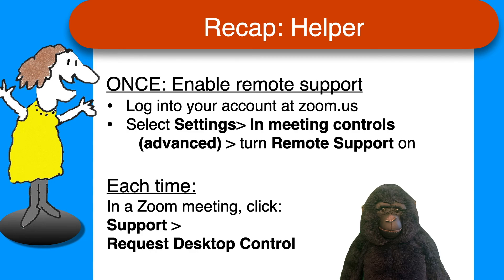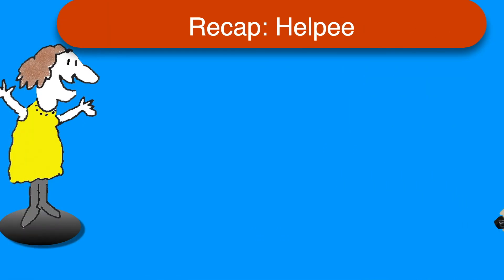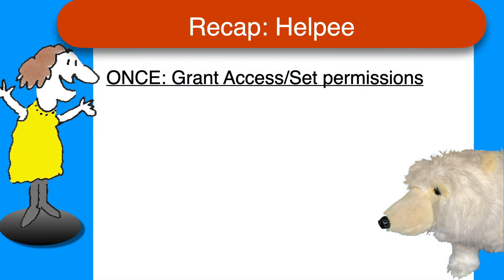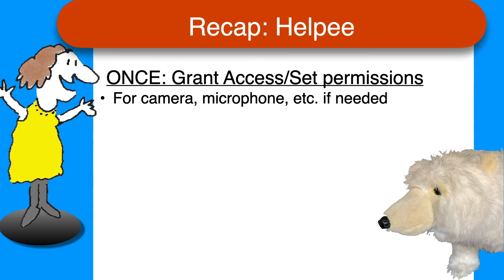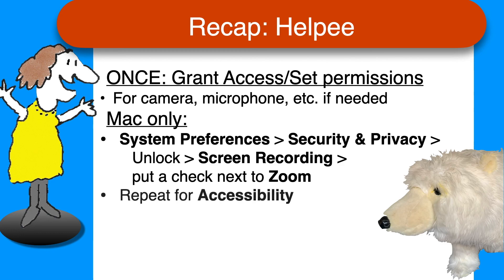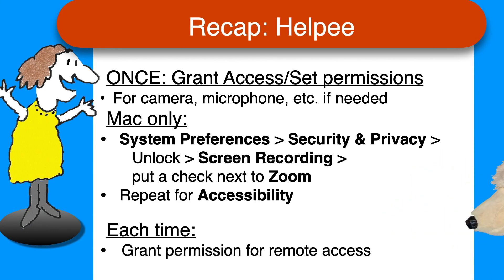If you're the helpee, on the other hand, just once you'll need to grant access to the camera and microphone if you're prompted to do so, and give remote access permission. On a Mac, that means going into your system preferences, choosing security and privacy, unlocking the window, and then for both screen recording and accessibility on the left, put a check next to Zoom on the right. It's not difficult, just a bunch of little steps. Then each time you need support, join the Zoom call and grant permission for remote access.